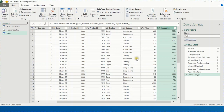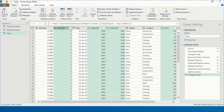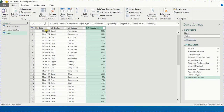Now I'll tidy up the data. I no longer need Price, the two ID codes, Quantity, or Discount. I select all of them and use Remove Columns. Now I have only four columns: Date, Region, Category, and Sales Value.